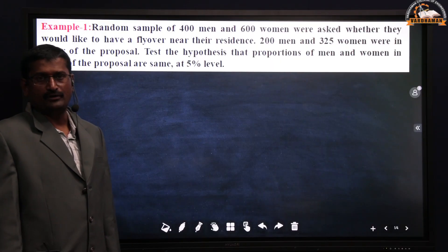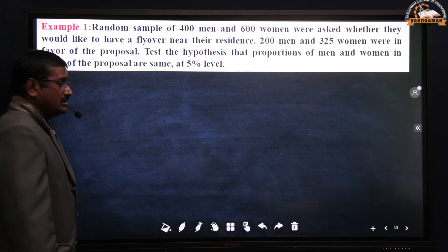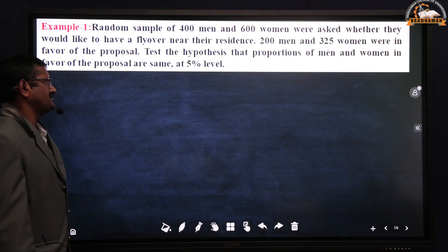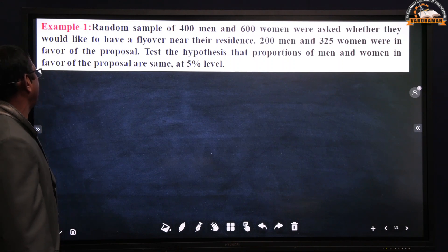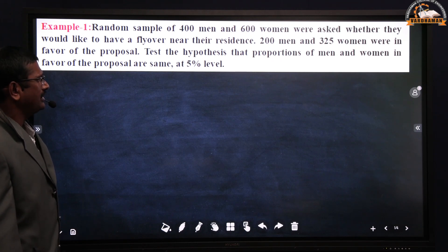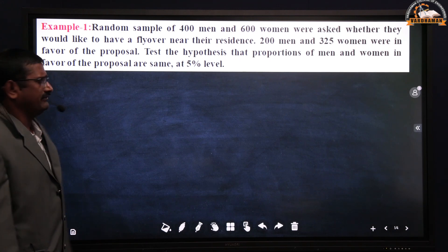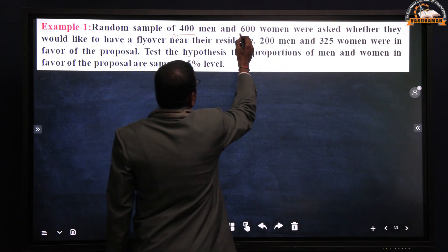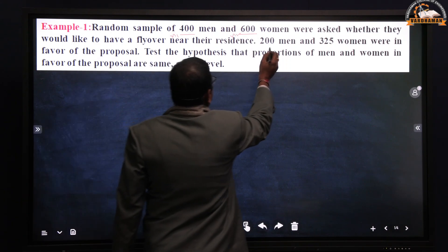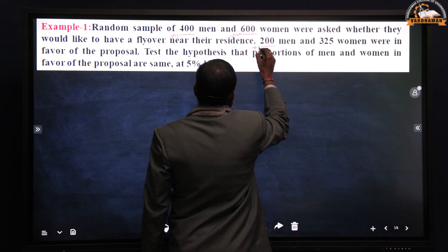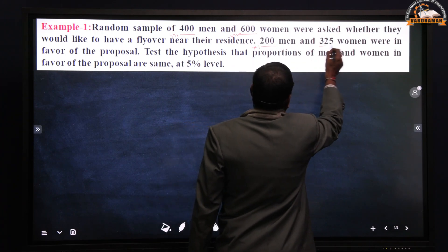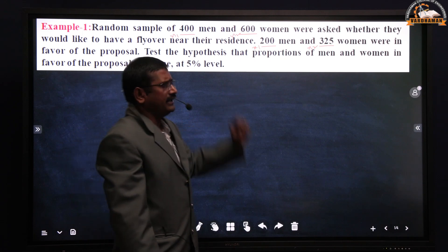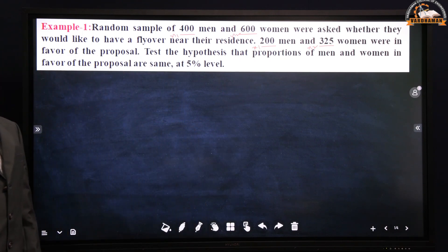Now we will discuss an example based on difference of proportions. Random samples of 400 men and 600 women were asked whether they would like to have a flyover near their residence. 200 men and 325 women were in favor of the proposal. Test the hypothesis that proportions of men and women in favor of the proposal are the same at a 5% level. Here N1 = 400, N2 = 600, X1 = 200, X2 = 325, and we apply the difference of proportions concept.